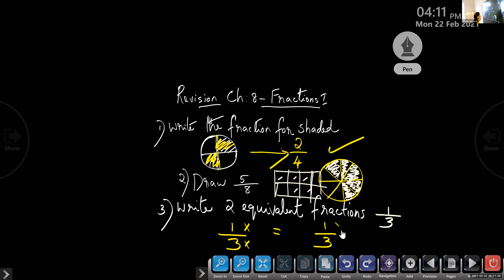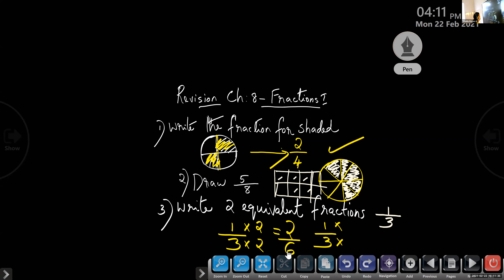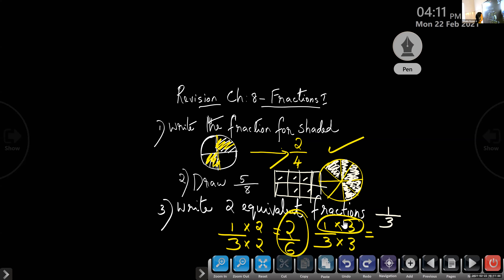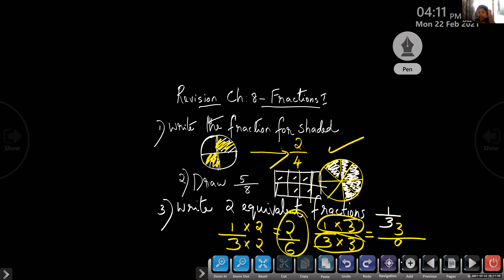You can multiply by any number. If I multiply with 2 — 1 times 2 is 2, and 3 times 2 is 6 — so 2 by 6 is one answer. That is one equivalent fraction for 1 by 3. And if I take three — 1 times 3 is 3, and 3 times 3 is 9 — so the answer is 3 by 9.